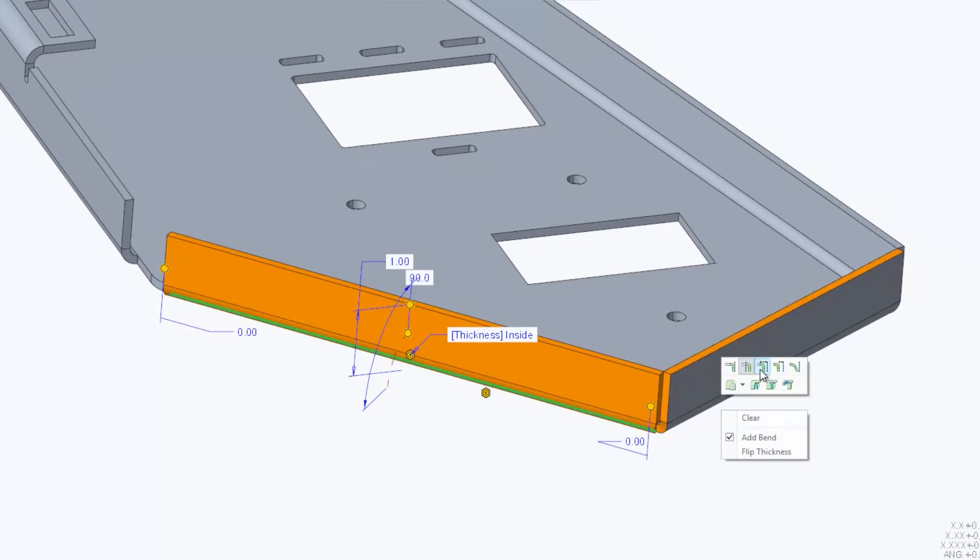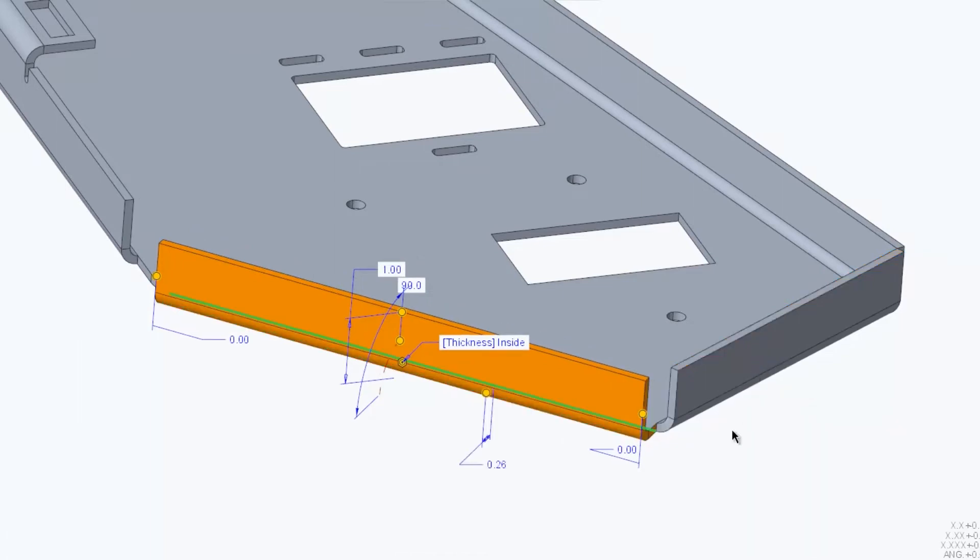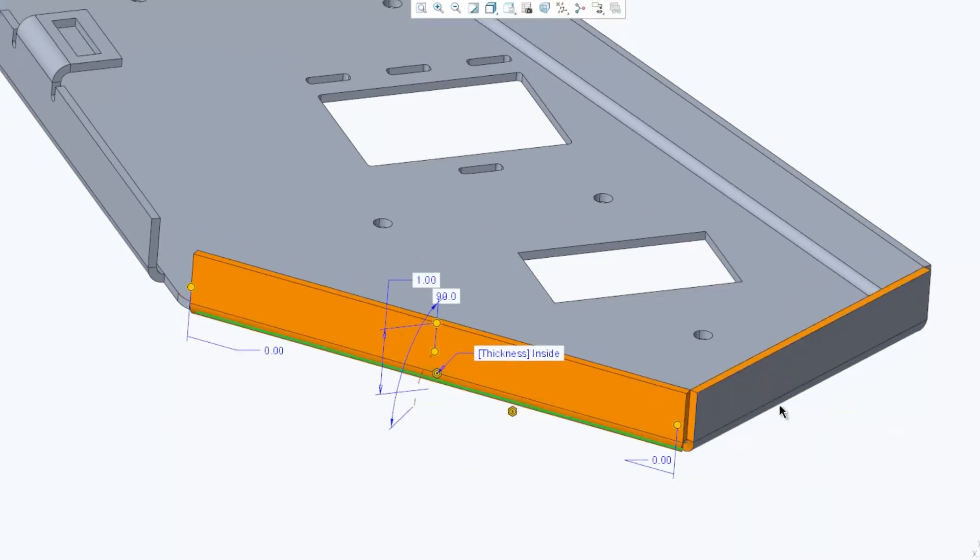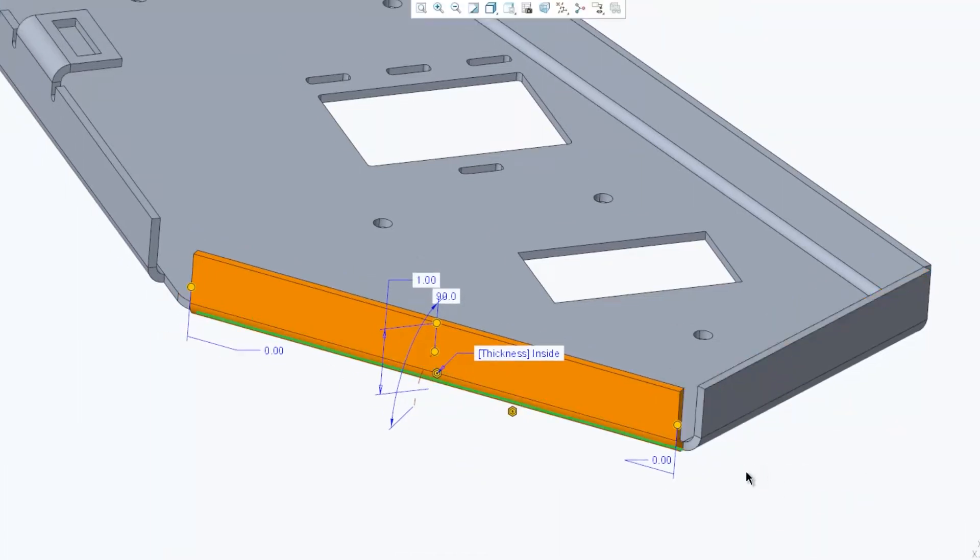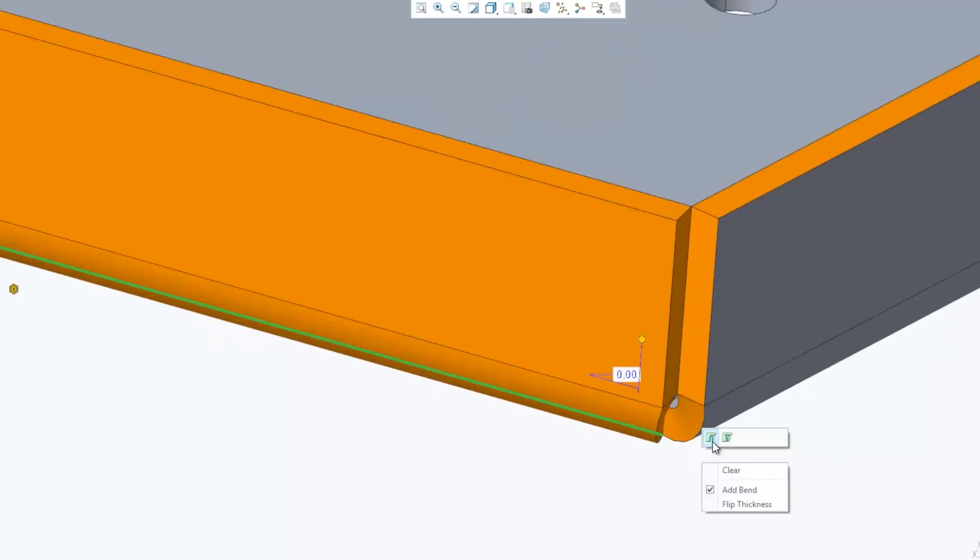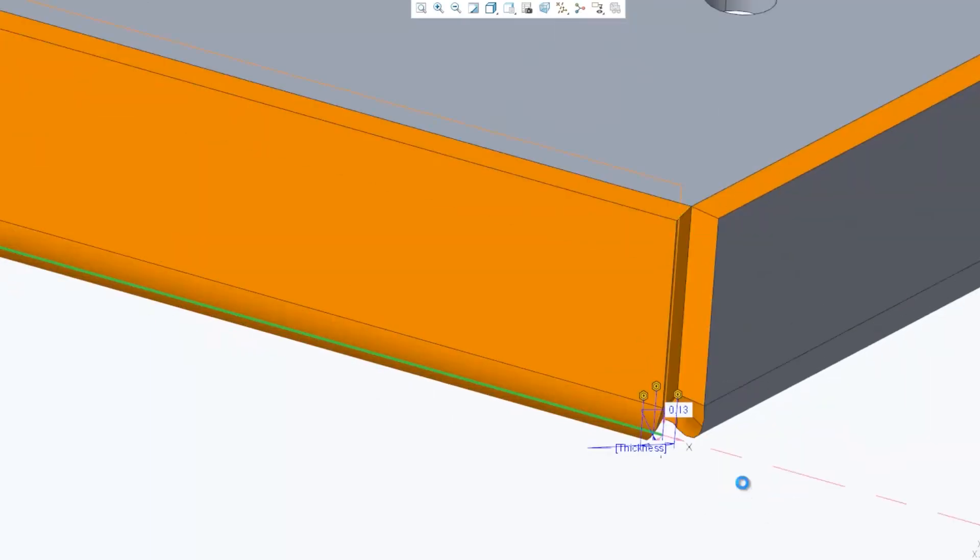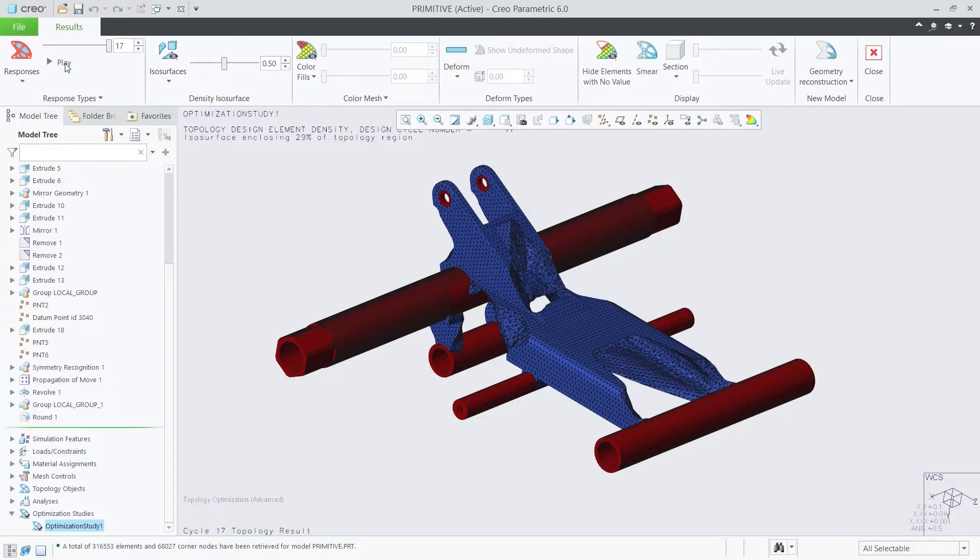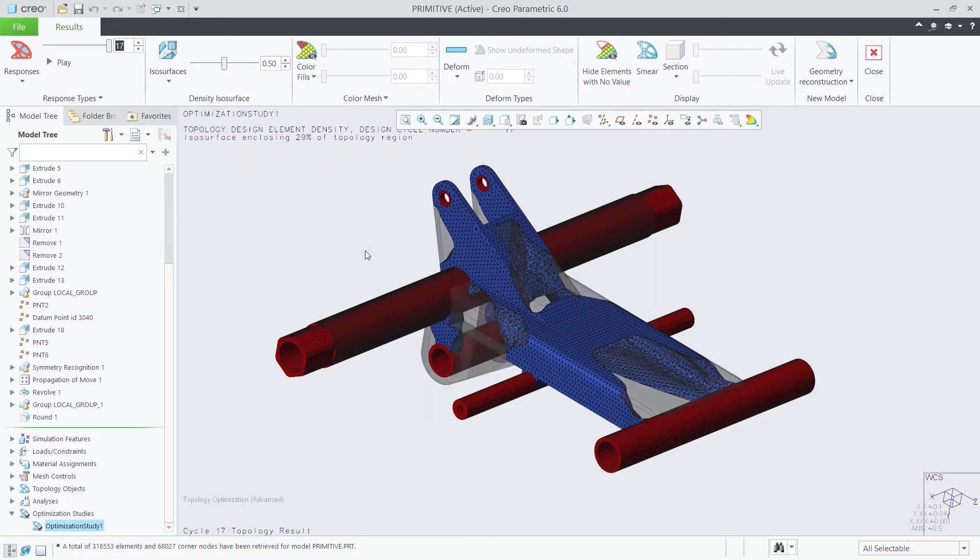CREO 6.0 also improves the user experience with new mini-toolbars and workflows for creating and modifying features, modernized feature dashboard, and enhancements to the model tree. Product design is changing quickly.